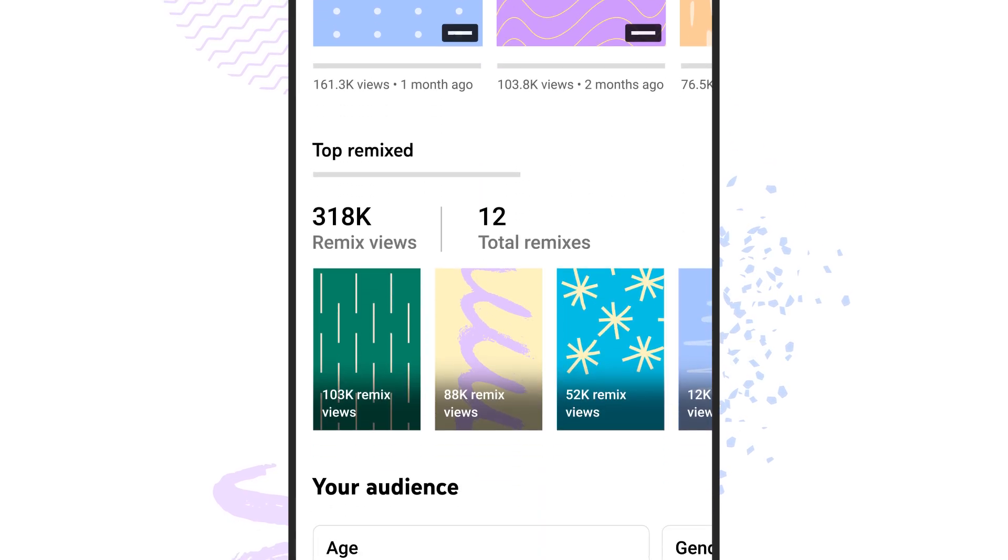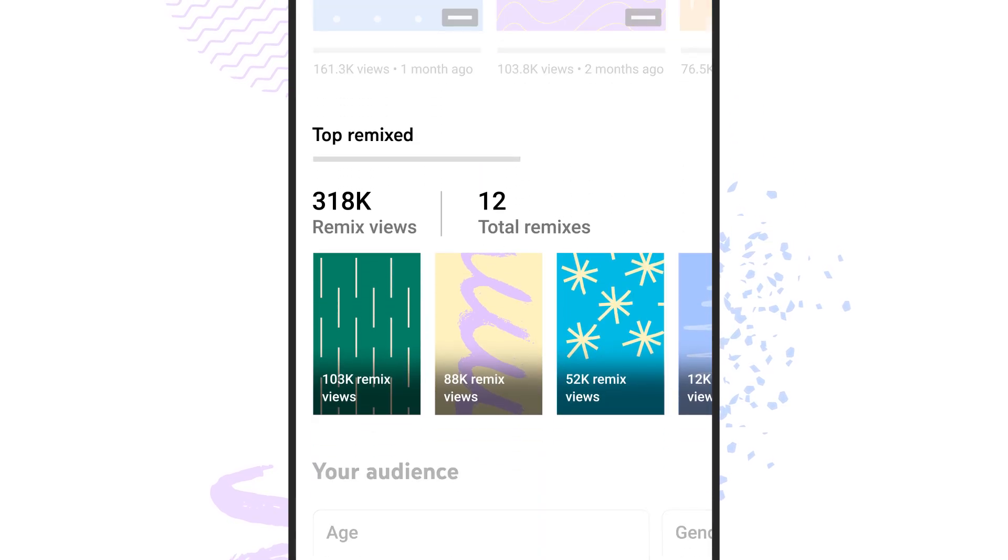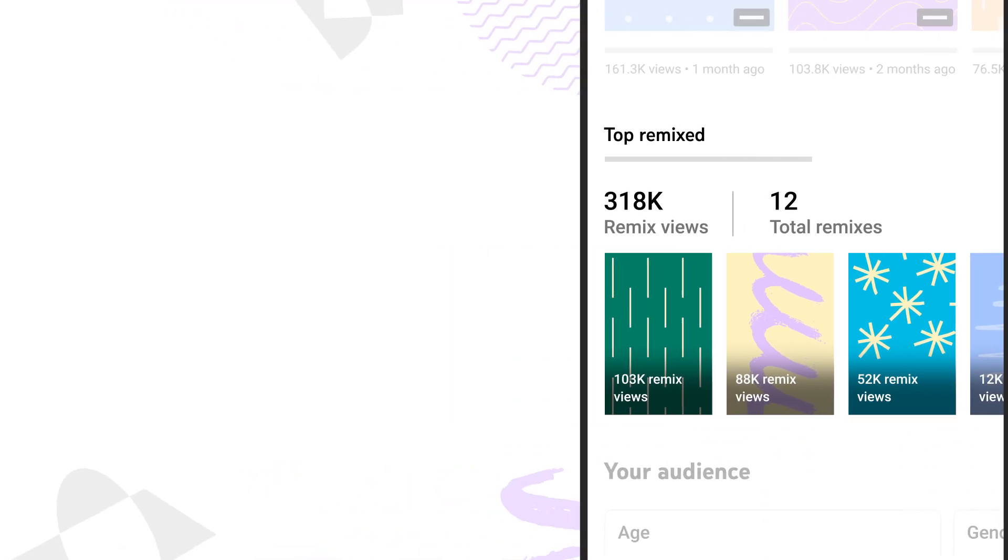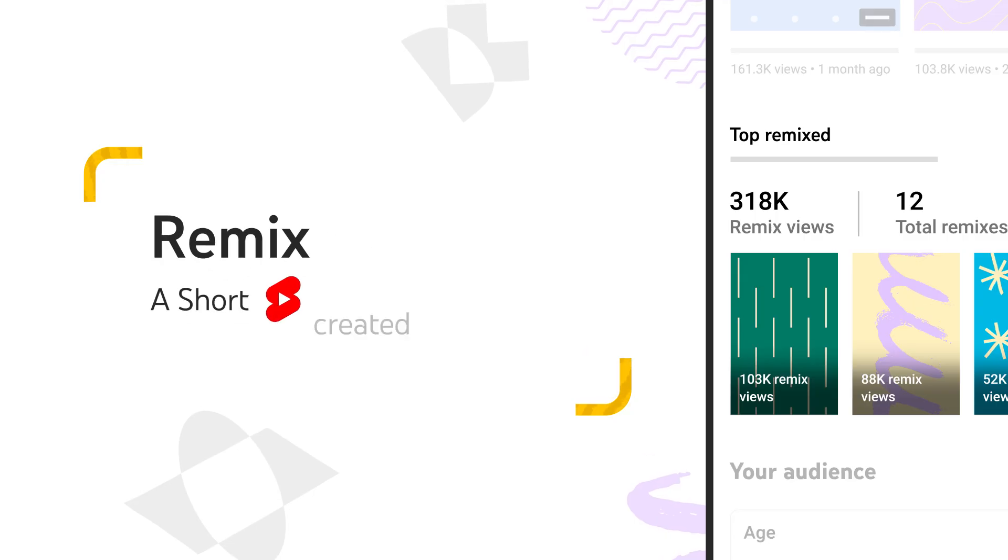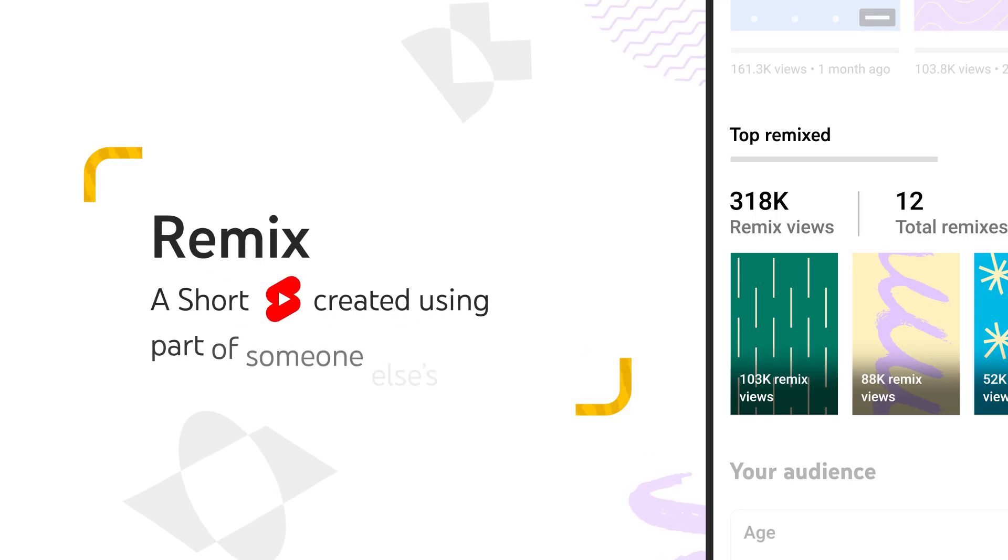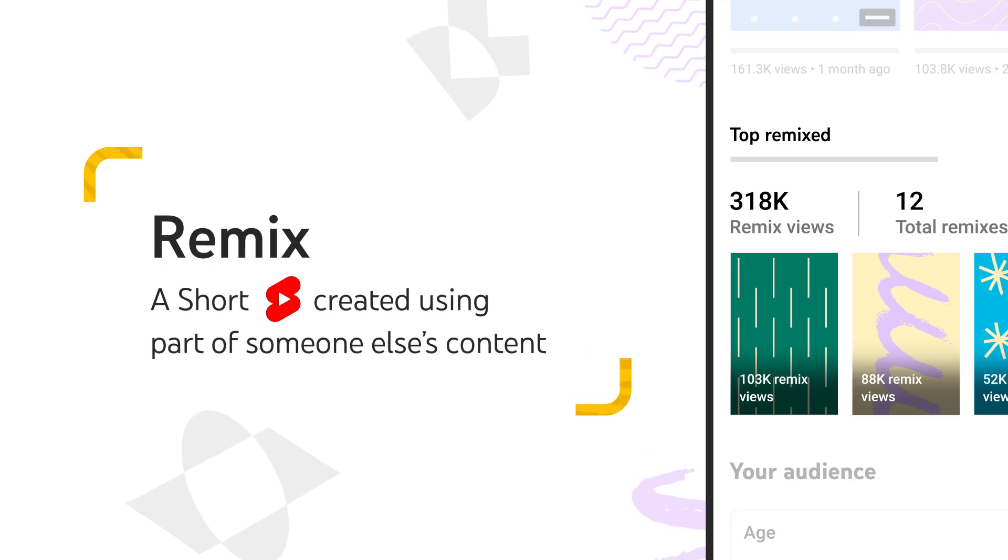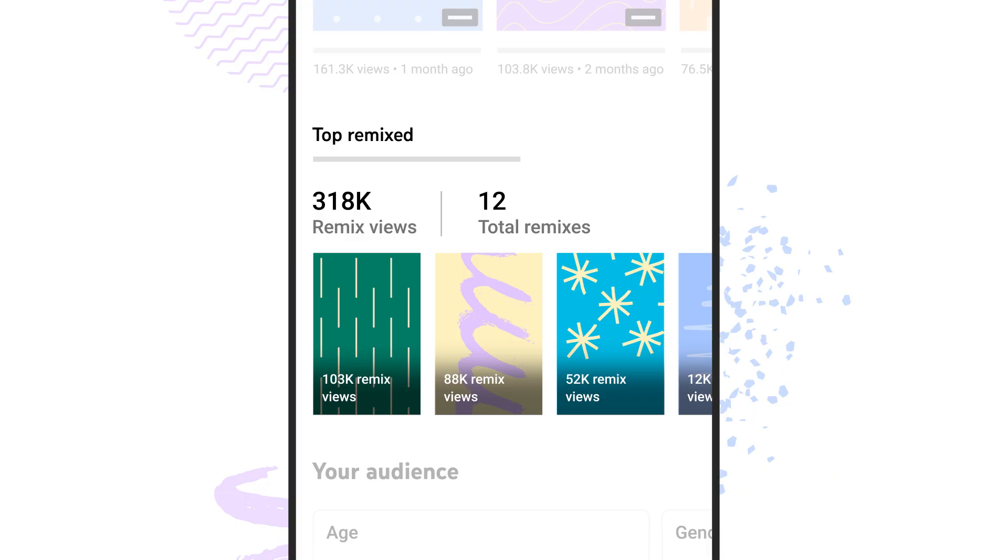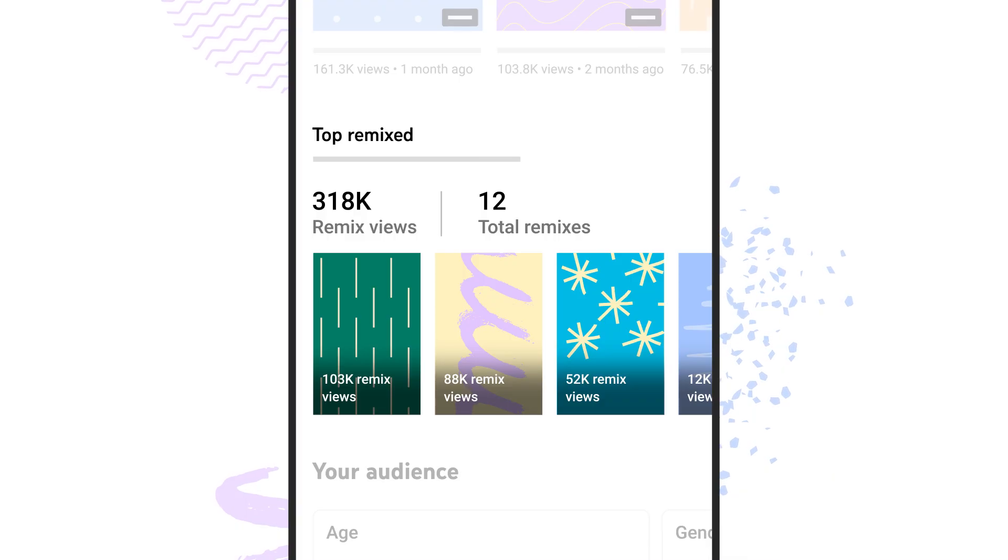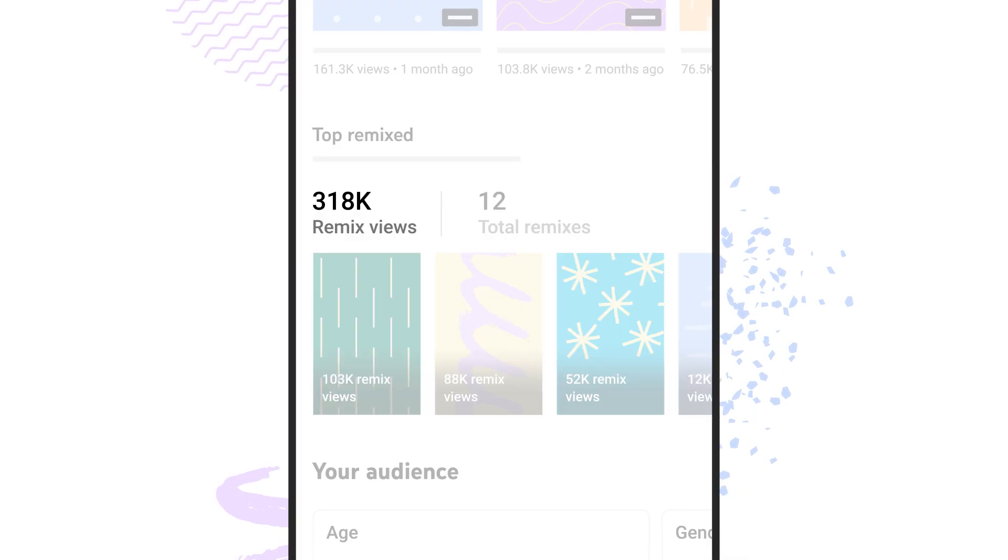There's also a section called top remixed. On YouTube, a remix is a short that was created using part of someone else's content. In this section, if your content has been remixed before, you'll see how other people are using it.